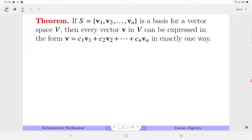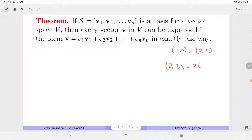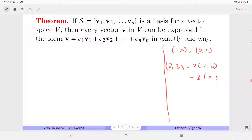Consider that S with n vectors is a basis for vector space V. Then every vector can be expressed uniquely as a linear combination of V1, V2, ..., Vn. For example, if you consider (1,0) and (0,1) as the basis of R², then (2,3) can only be written as 2 times (1,0) plus 3 times (0,1). There is no other way.